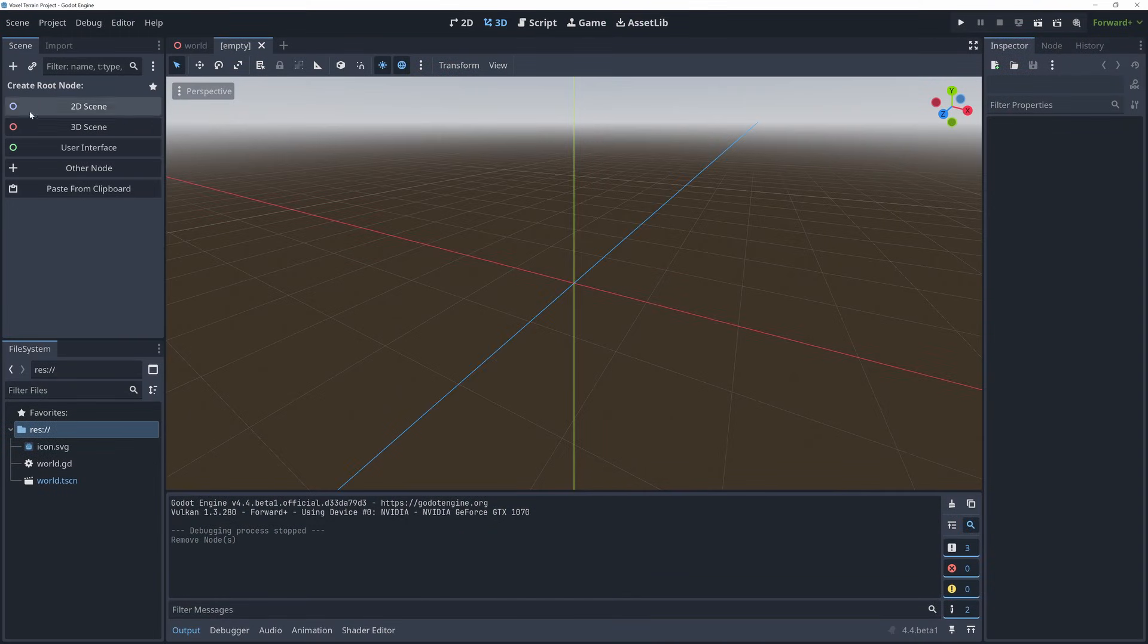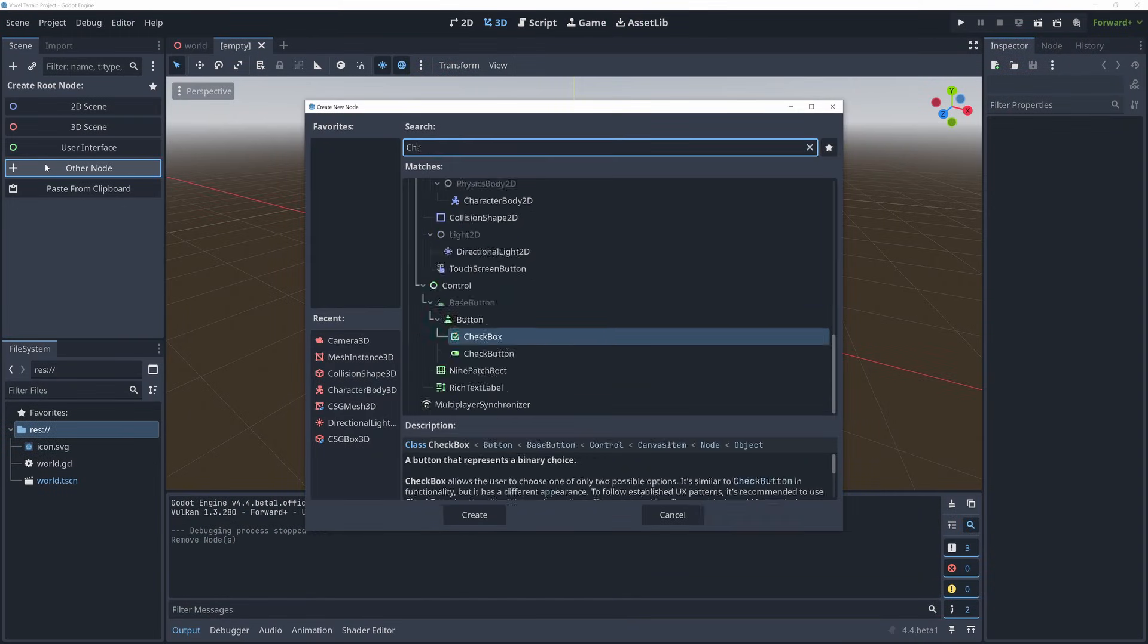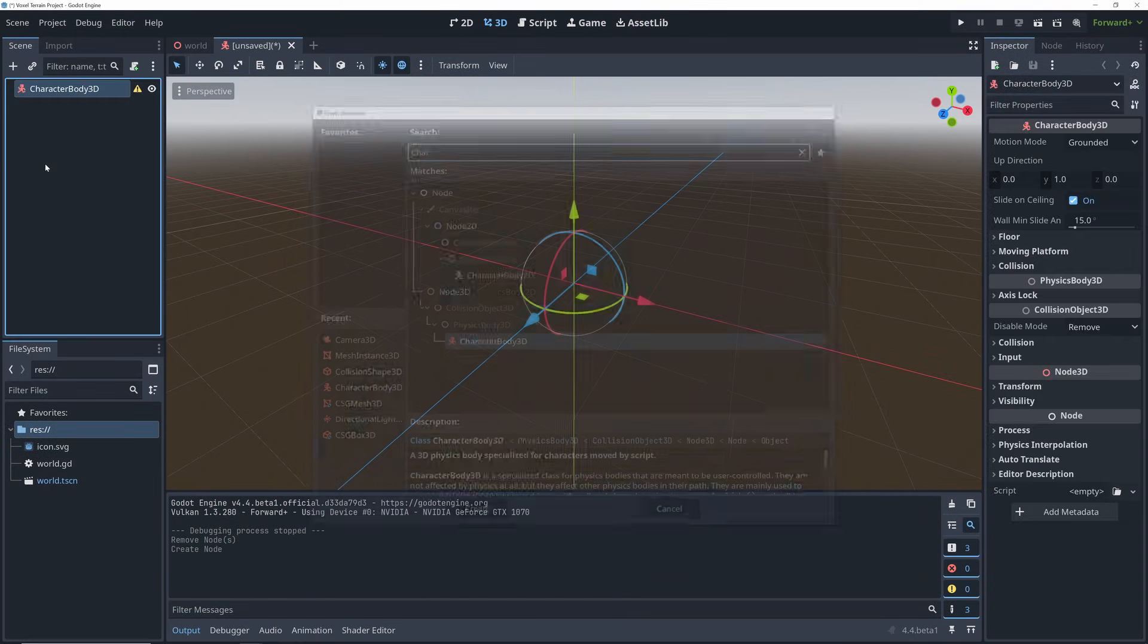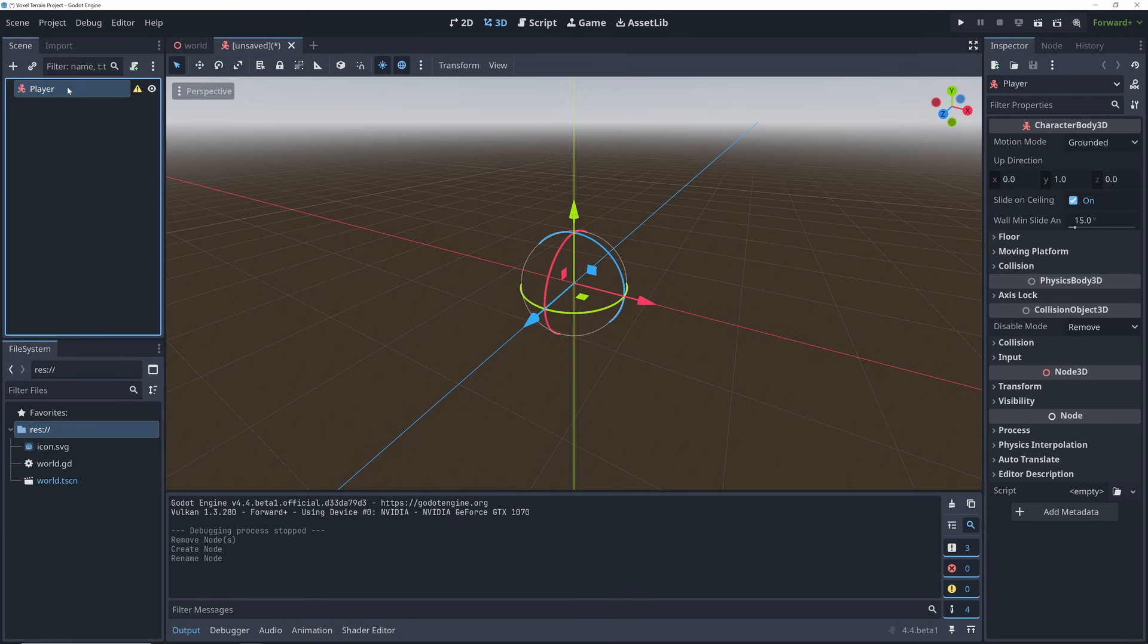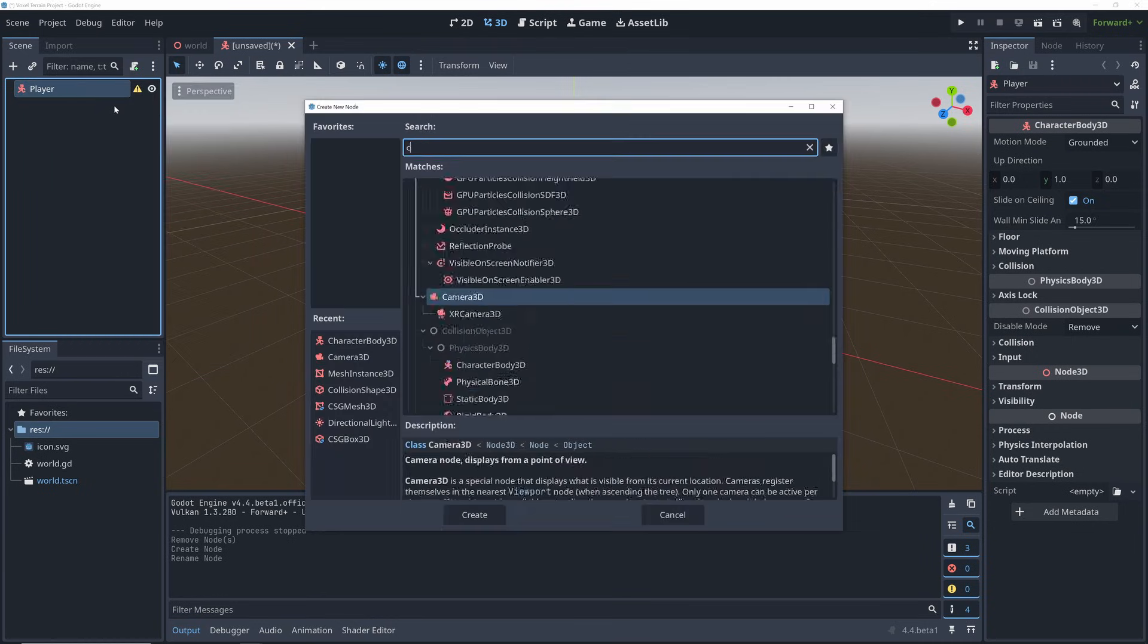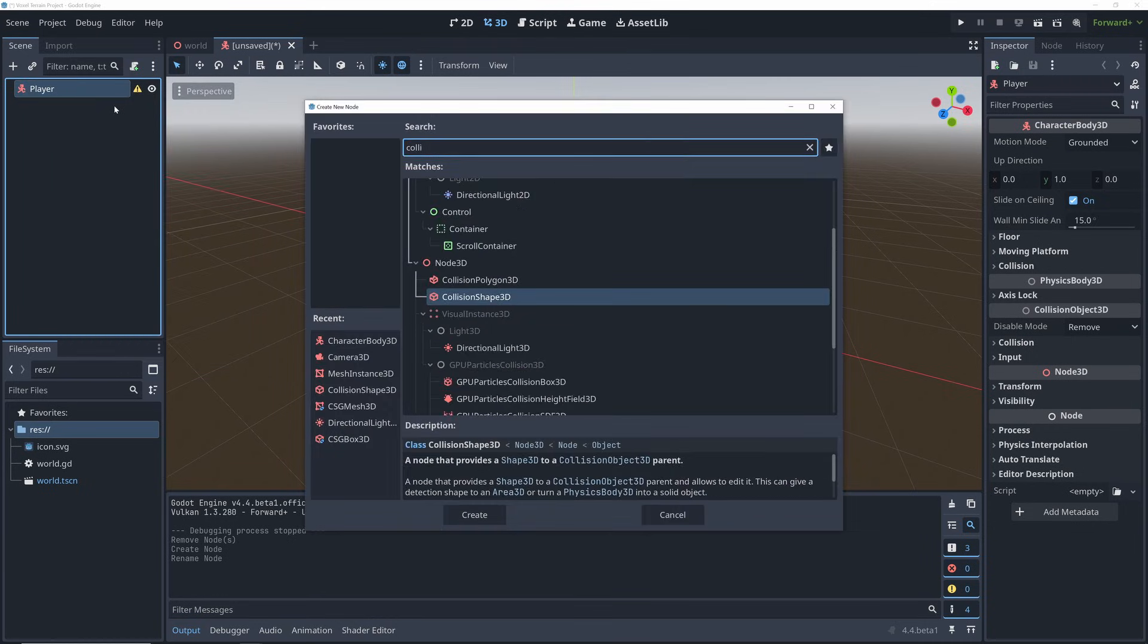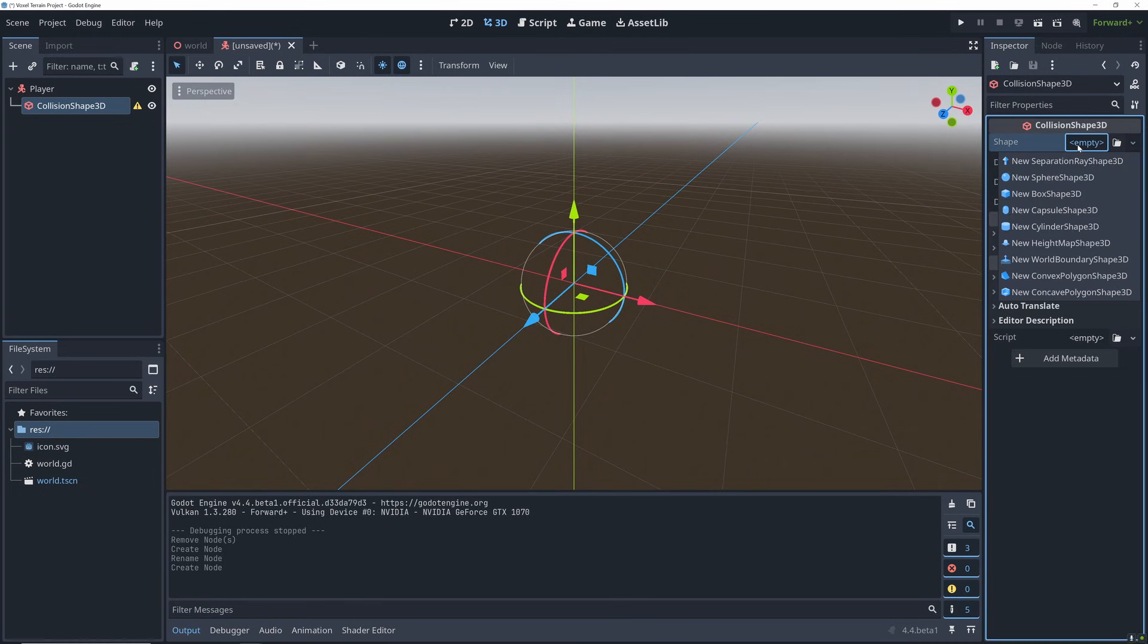First I create a new scene for the player. This is going to be a character body 3D node. The first thing we then need to add is a collision shape, and for this video I'm using a cylinder shape for the collision.